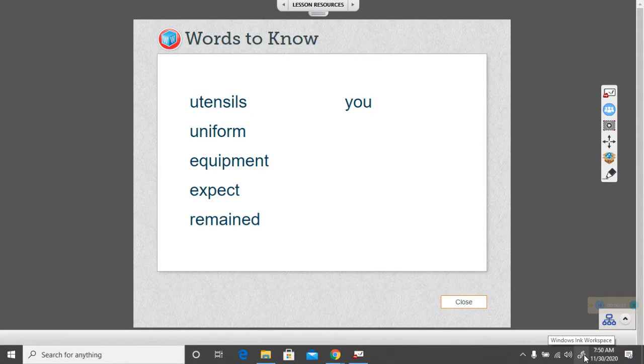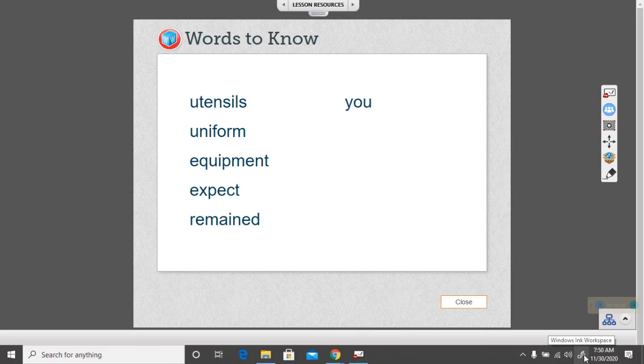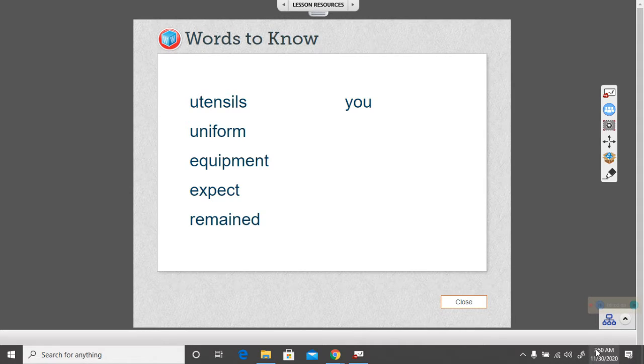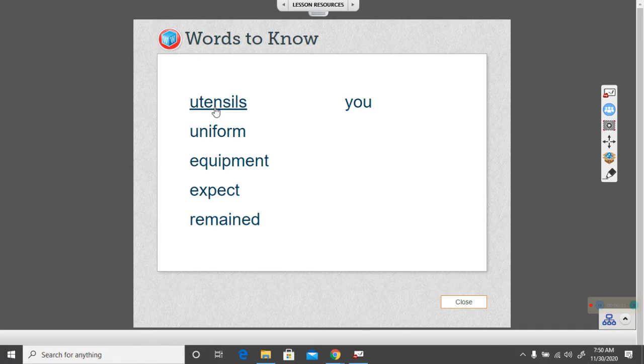Hello again, boys and girls. In this video, we are going to be talking about some of our vocabulary this week.